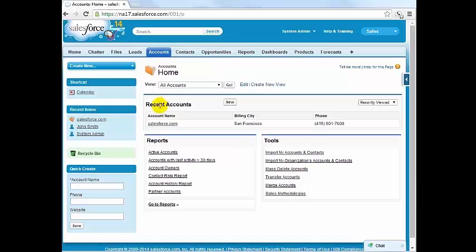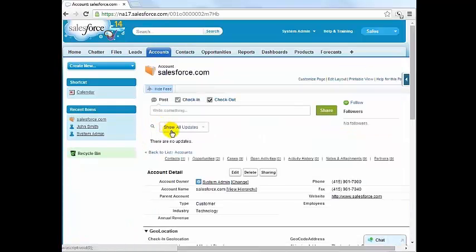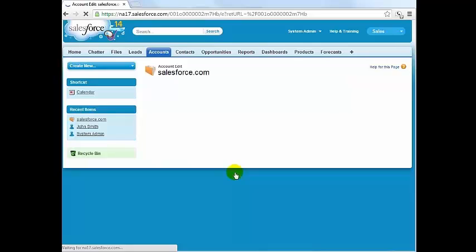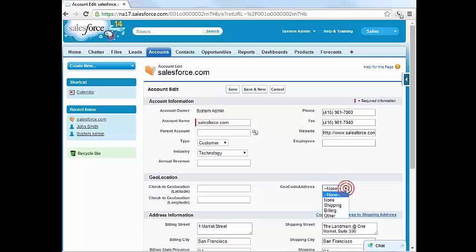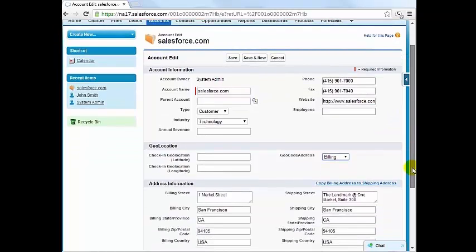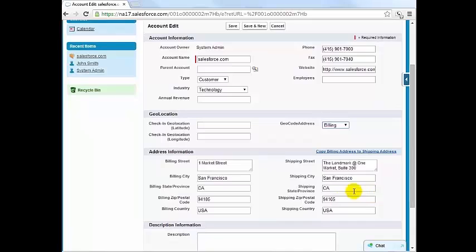Note that we have added two fields. One is the geocode address so you select whichever address you use, for example billing. That's typically shipping and billing addresses in Salesforce. You select billing address and click save. Wait a couple of seconds then refresh the page.